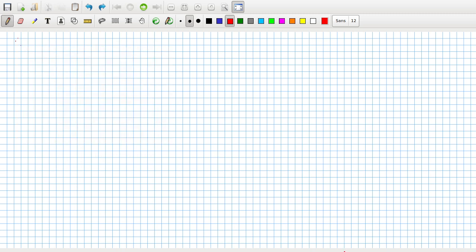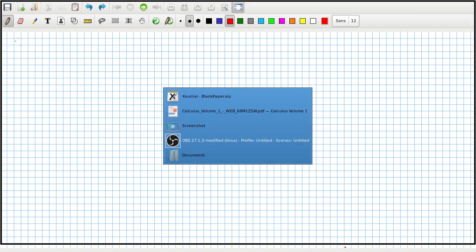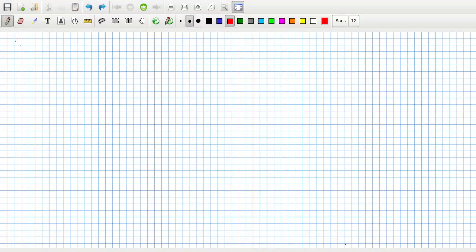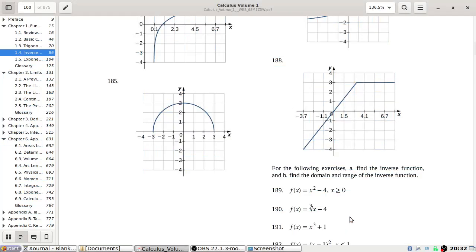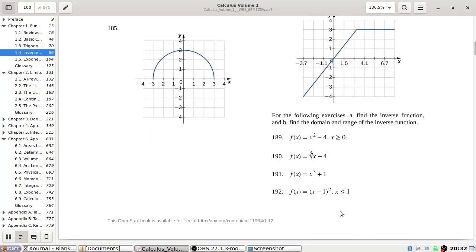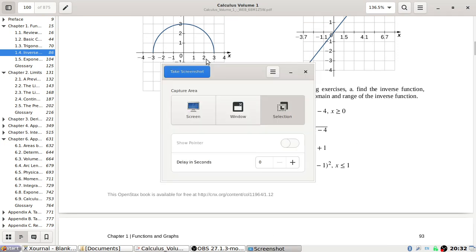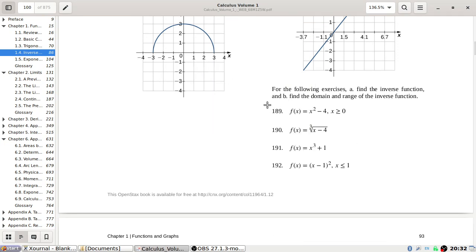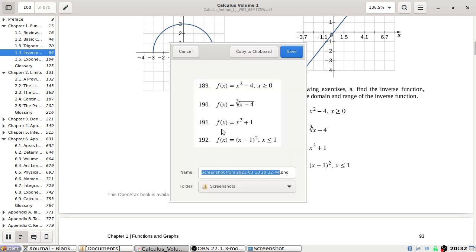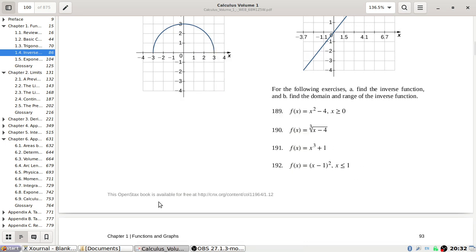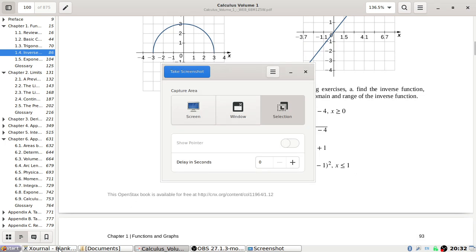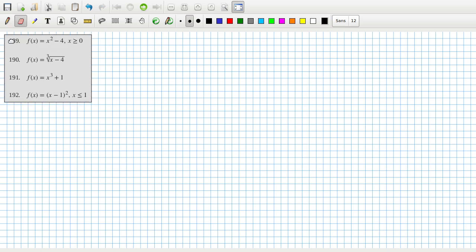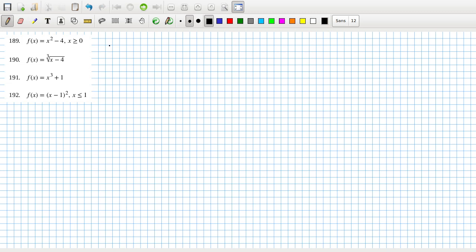Let's make sure the sound is still there. Yep. For the following exercises, find the inverse function and the domain and range of the inverse function. Let's copy these over. So the inverse function, let's start with 189.